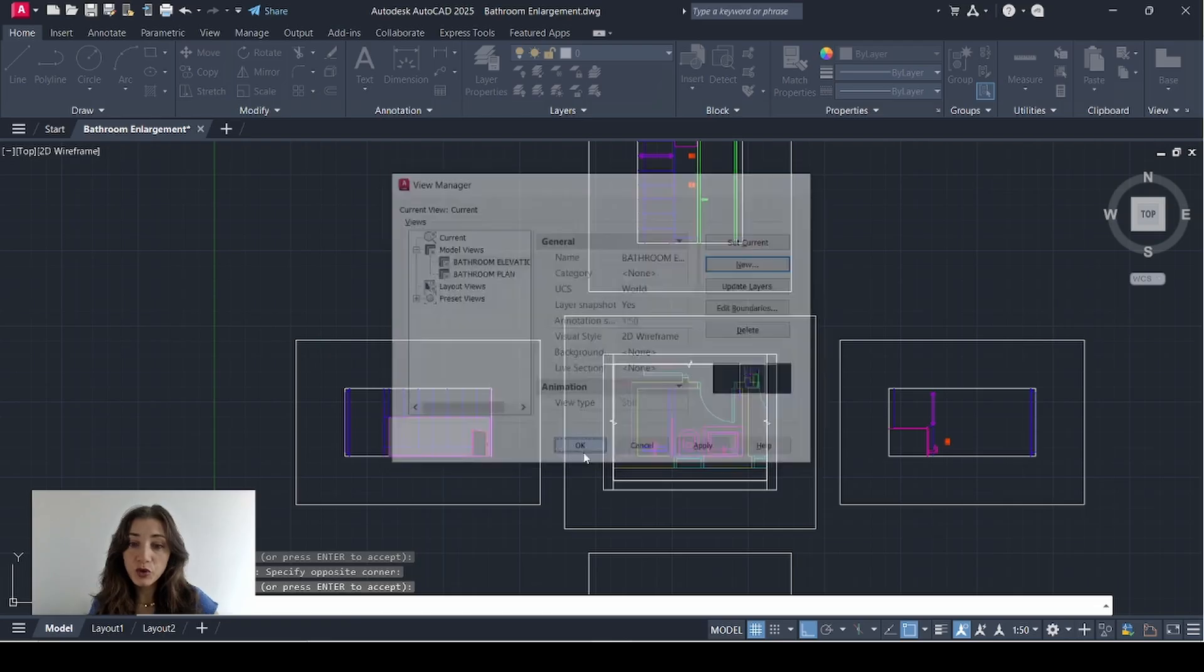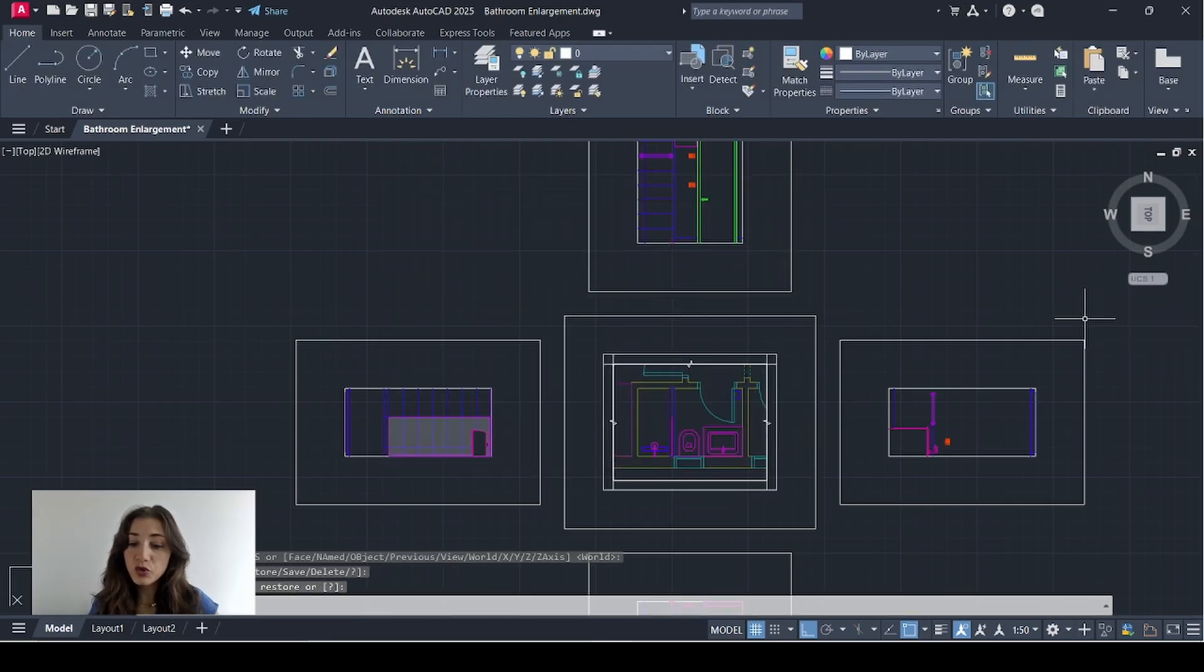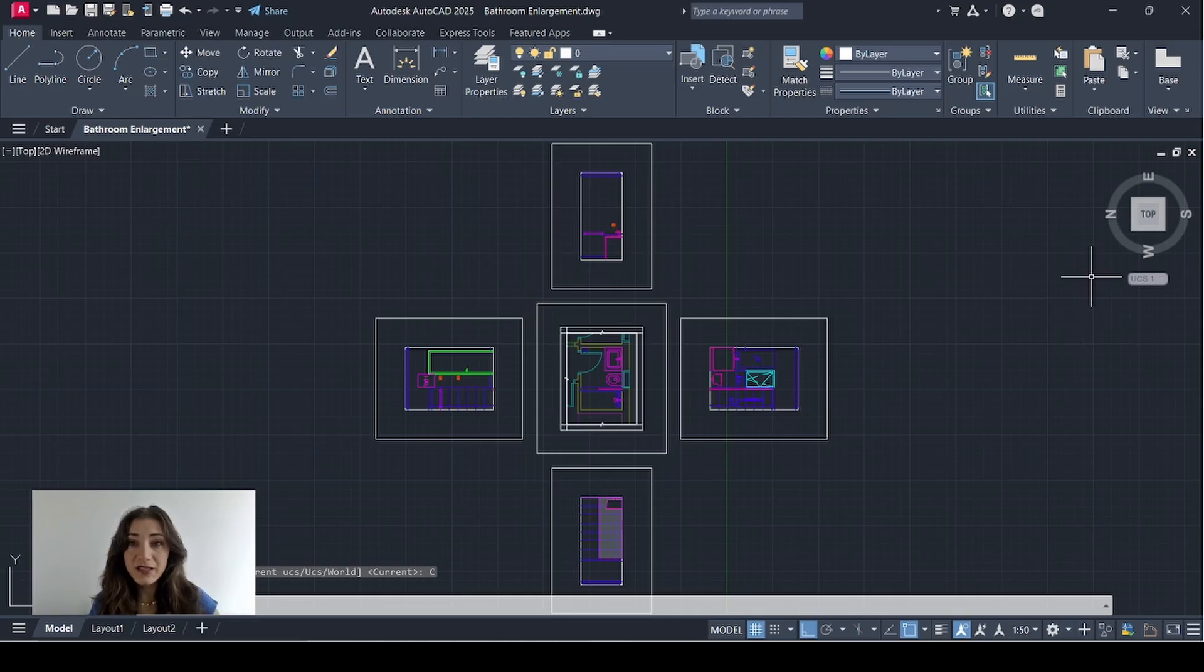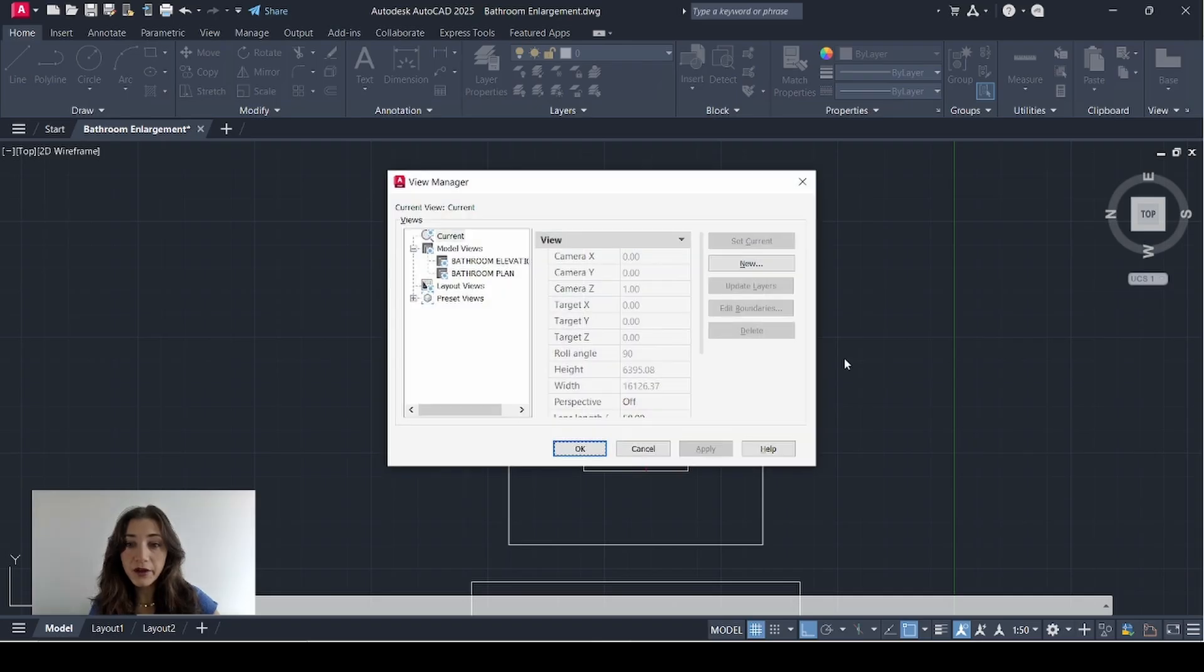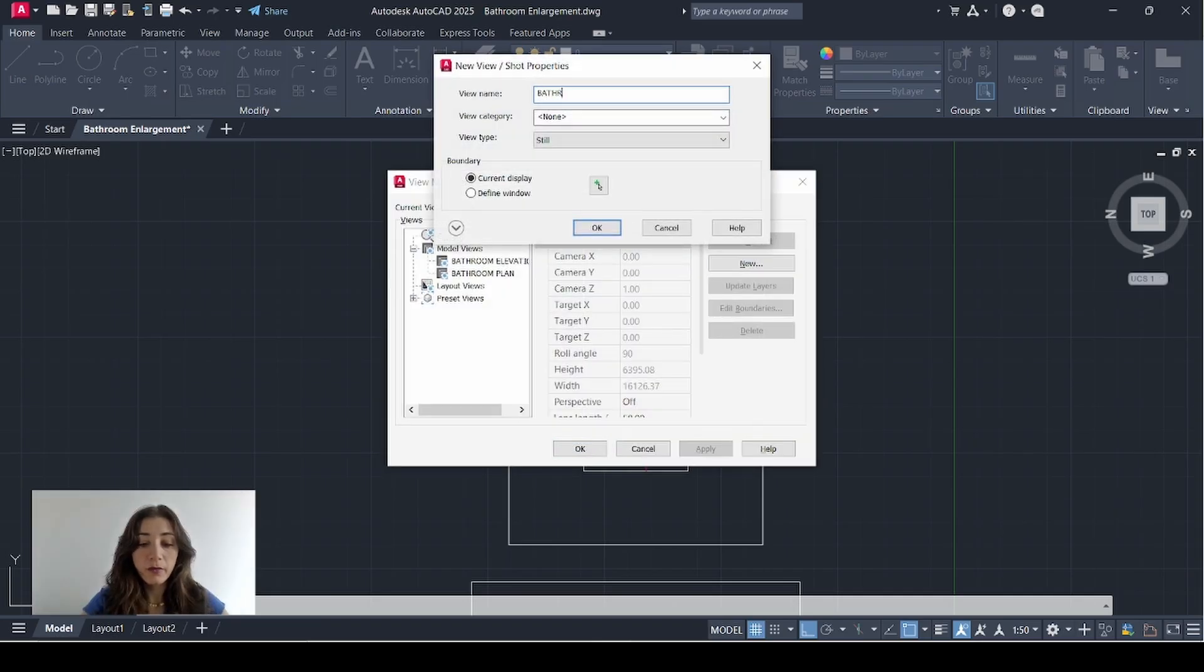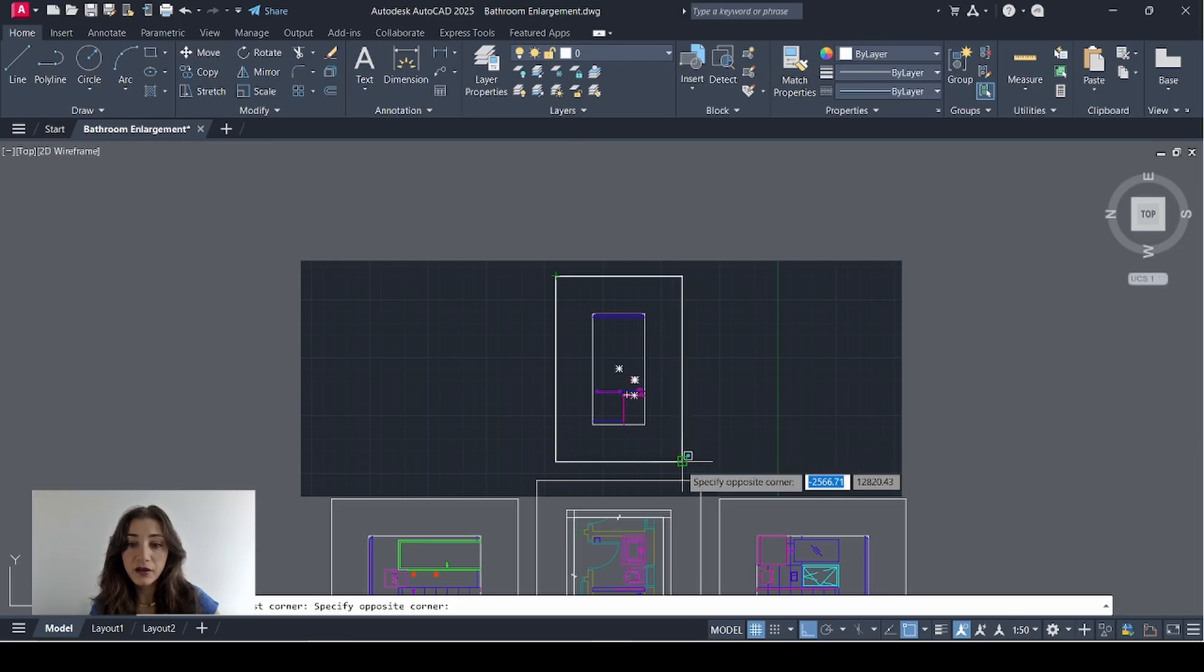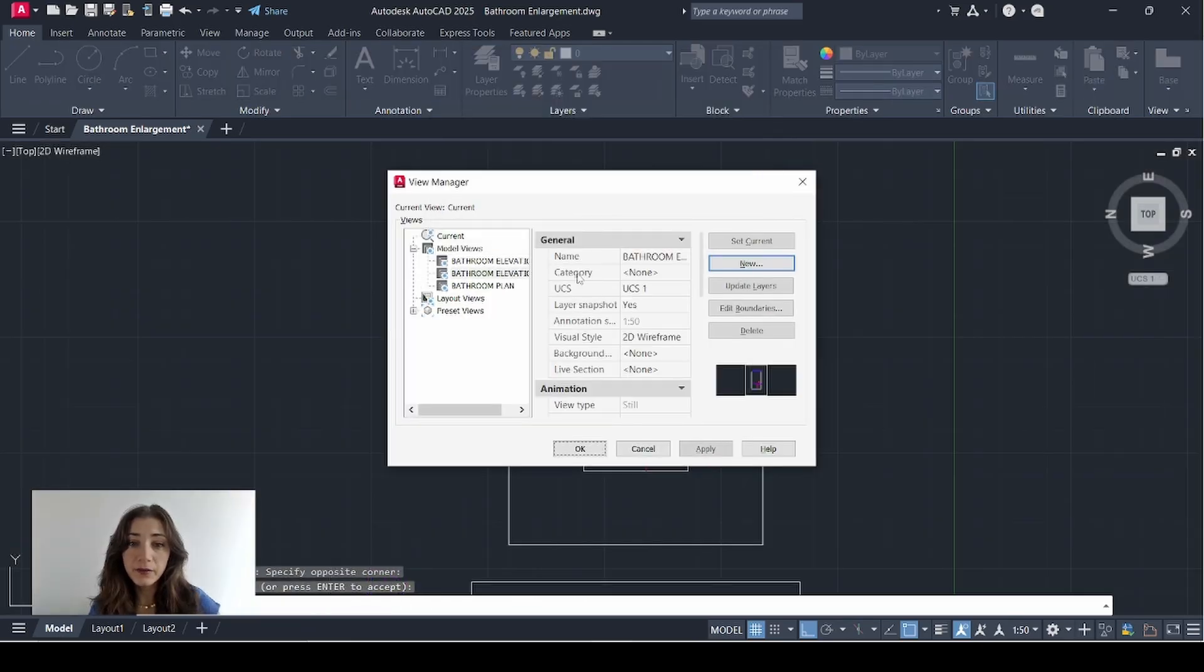And now I'm going to close this window and I'm going to adjust my orientation to UCS 1. If you missed how this is done, please refer to my UCS video and I'll create a view here. V key then space bar. New bathroom elevation 2. Define window. Click OK.